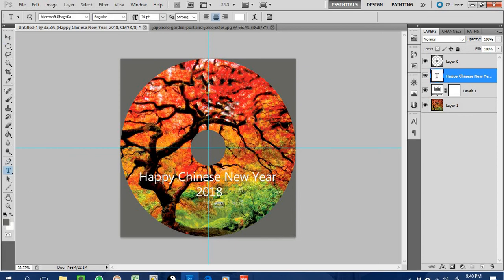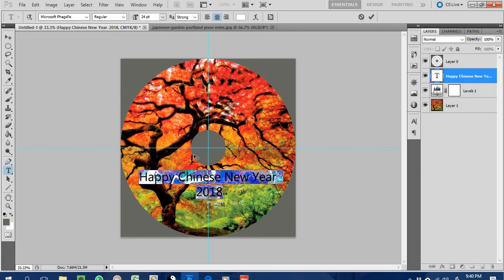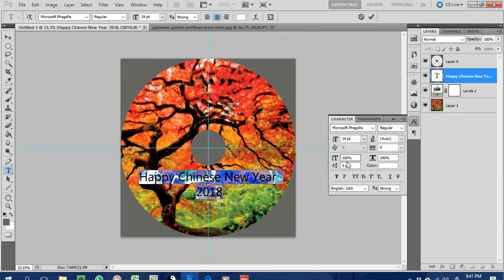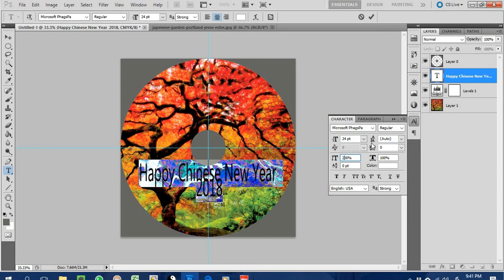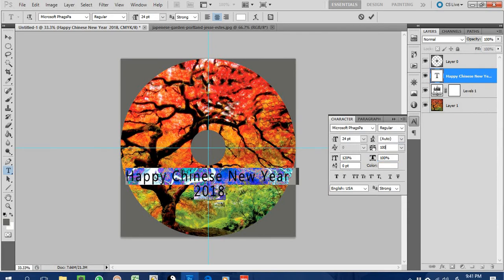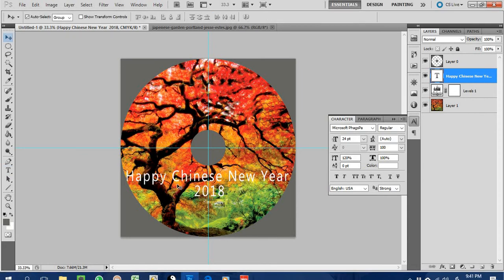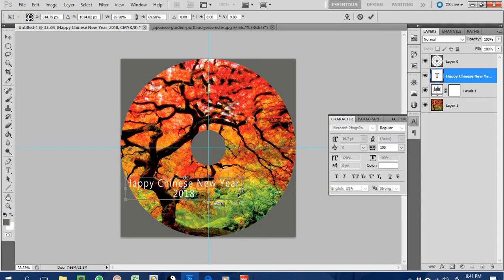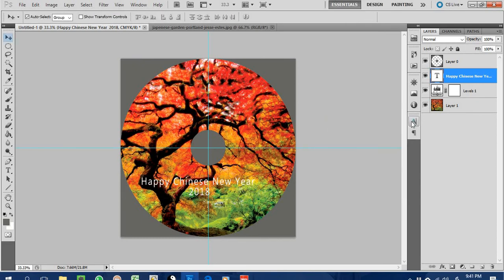You can do further editing to the text using the Character panel. You can enlarge the height of the text — for example, set it to 120% — or adjust the width, say 50%. You can also set the tracking, such as 100, to increase the spacing between letters. Then use Ctrl+T to resize the overall text. This is how you manipulate the character properties.